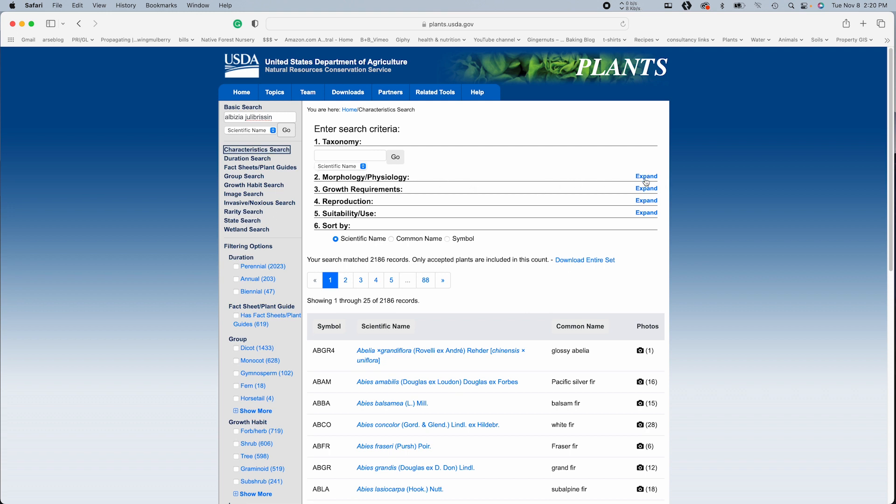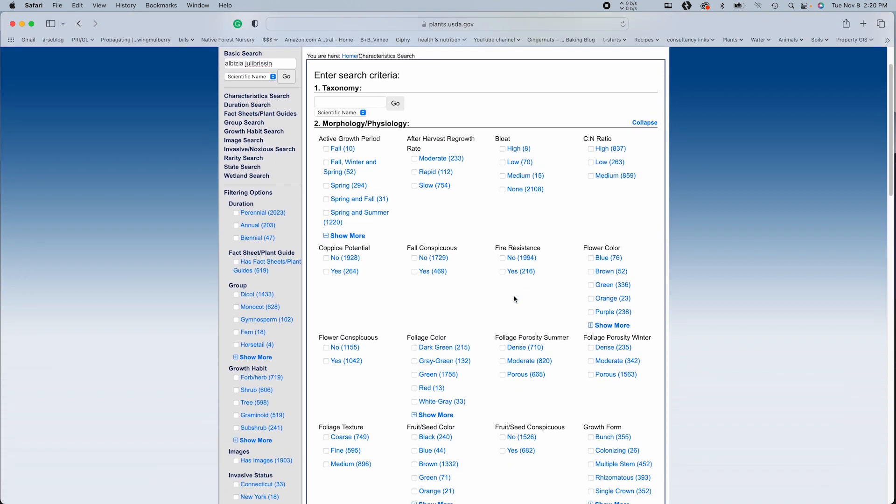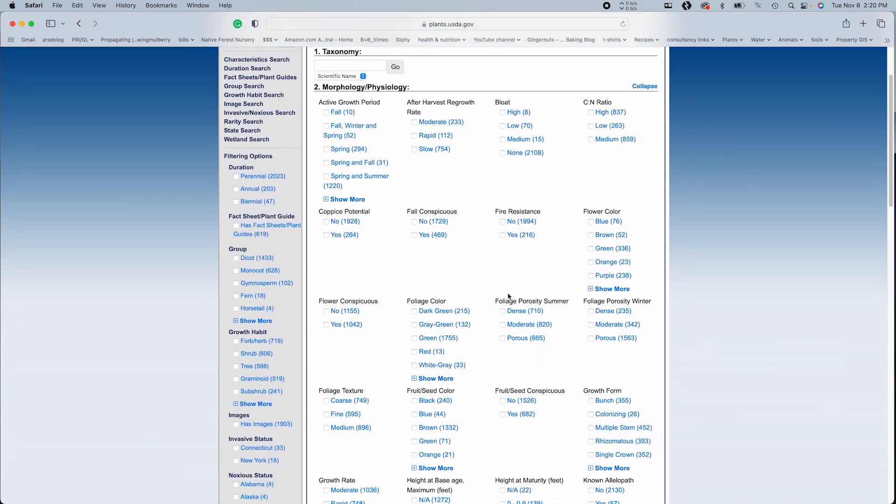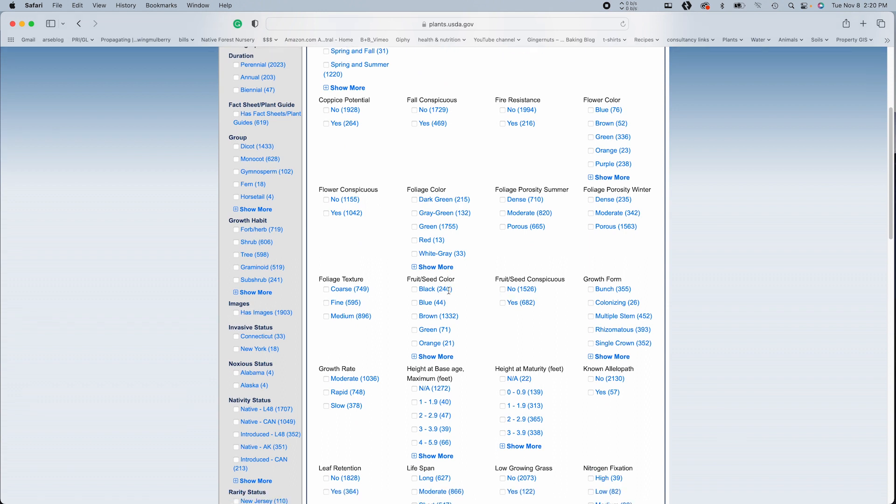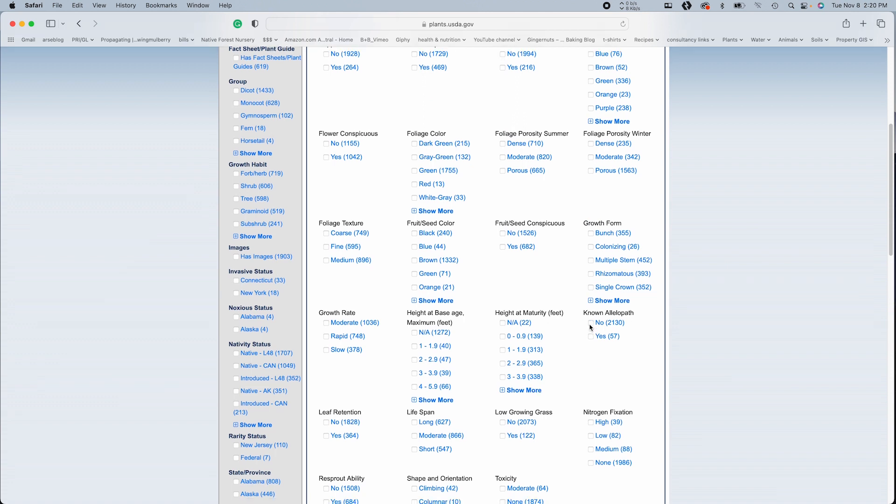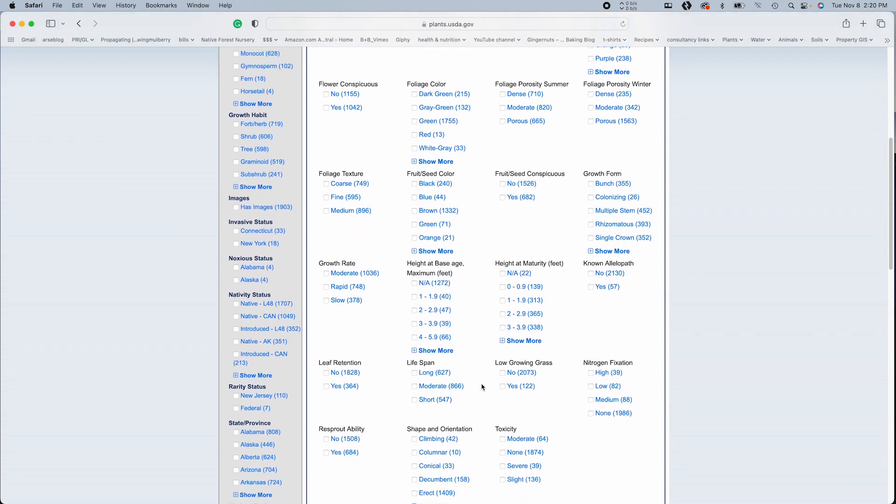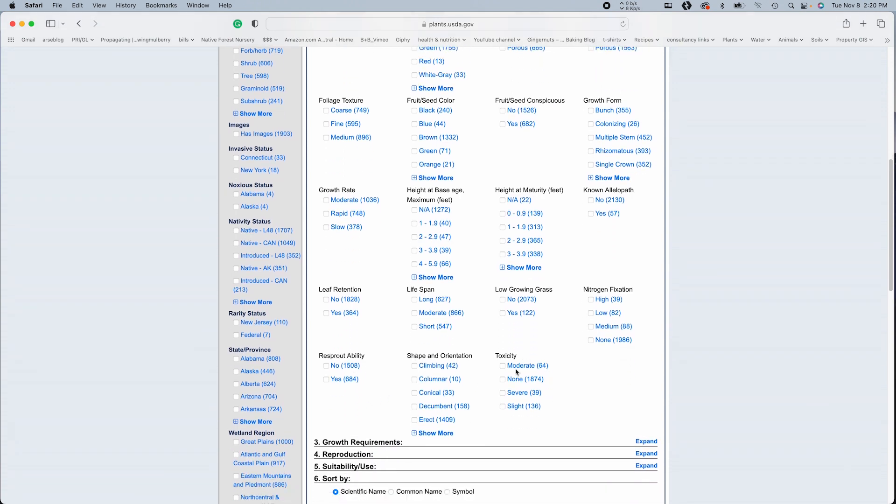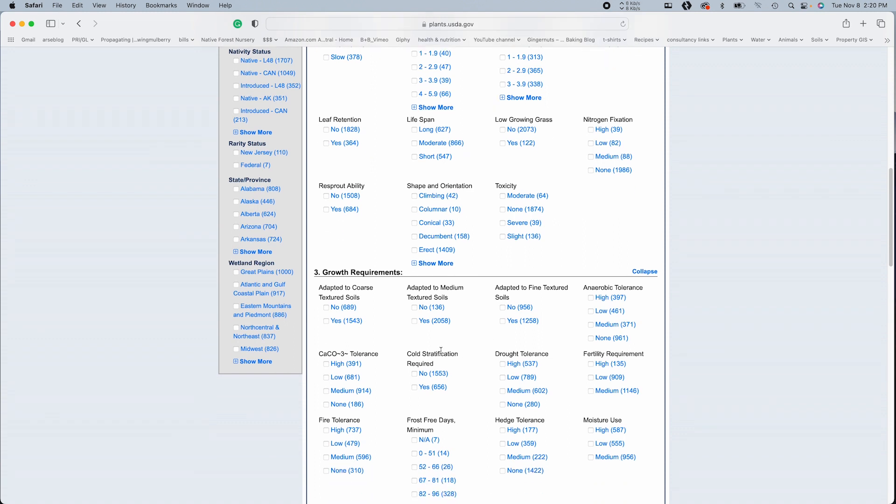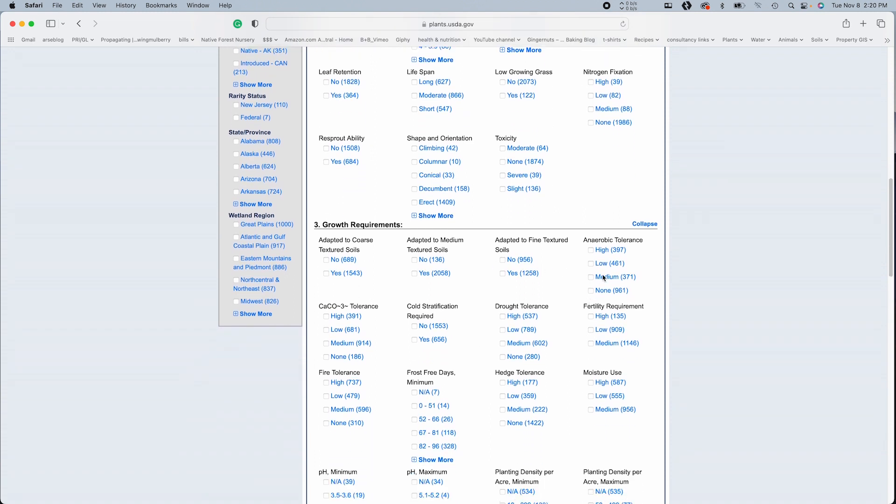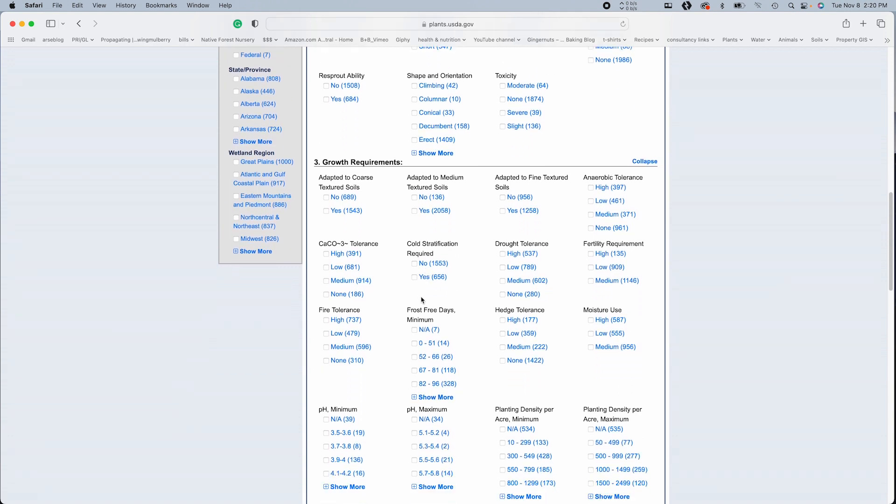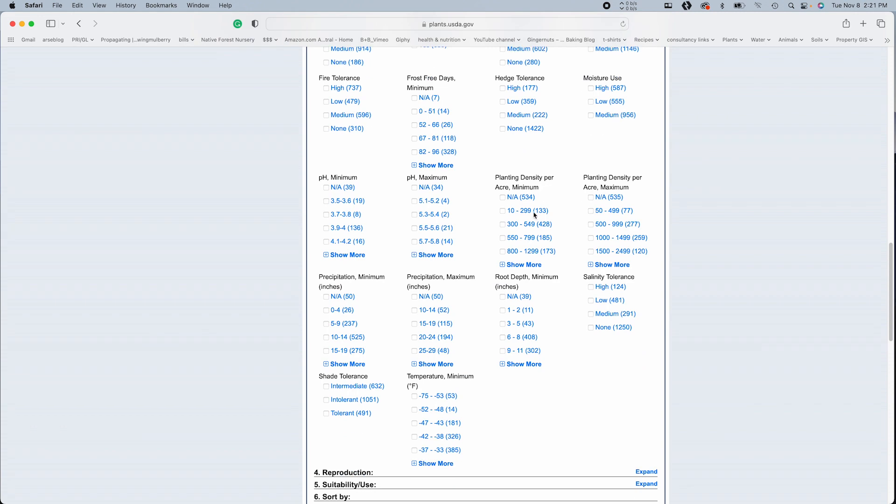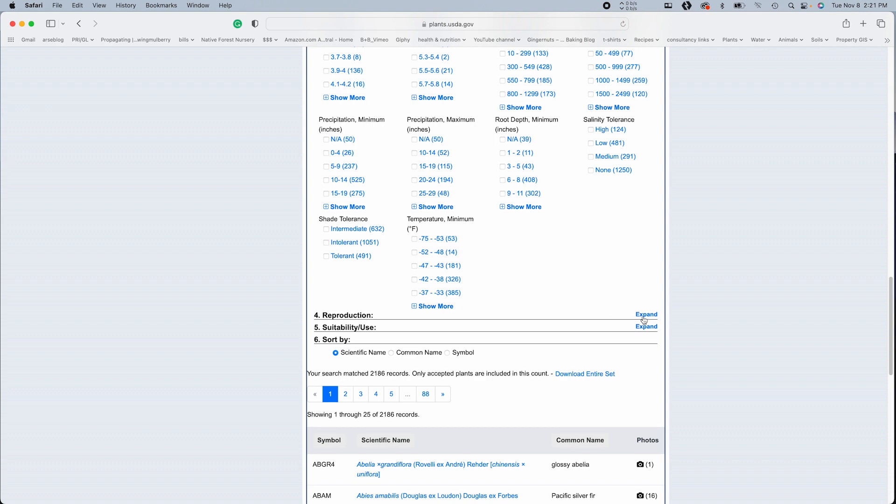So let's see what else we got. So there's quite a bit on morphology and physiology. Color, fire resistance. Very helpful, particularly for the west coast. Growth rate, height at base, height of maturity, allopathic, lifespan. Okay. Toxicity. How about growth requirements? Soil adaptation, tolerance of anaerobic qualities, drought tolerance, cold stratification required. So pH ranges, shade tolerance, temperatures.